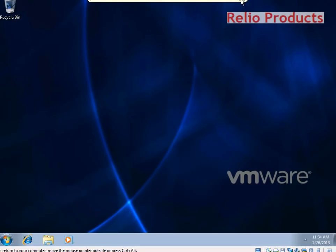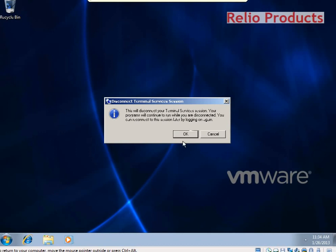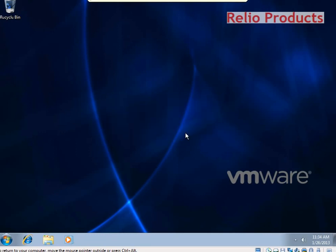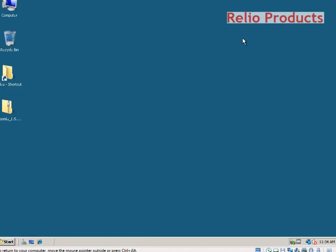Now I will go ahead and do the thin client configuration.